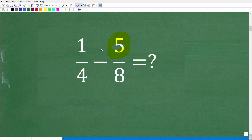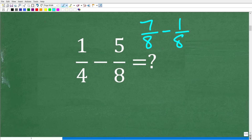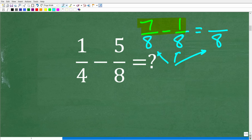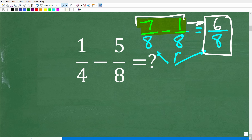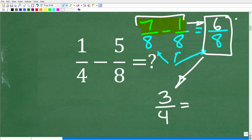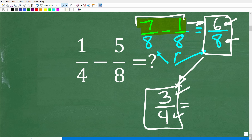When you have an addition or subtraction problem with fractions, you need to look immediately at those denominators and ask yourself: are they the same number? If they are not, we have to fix up these fractions to get a common denominator. For example, let's say 7 over 8 minus 1 over 8. These fractions have a common denominator of 8, so all we do is subtract the numerators: 7 minus 1 is 6, giving us 6 over 8. Always simplify — 6 over 8 reduces to 3 fourths.